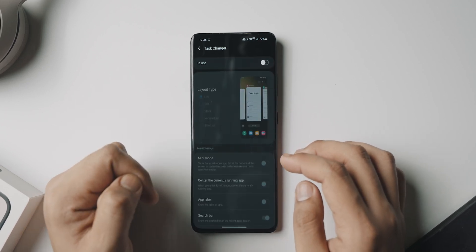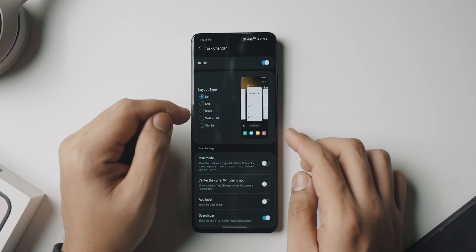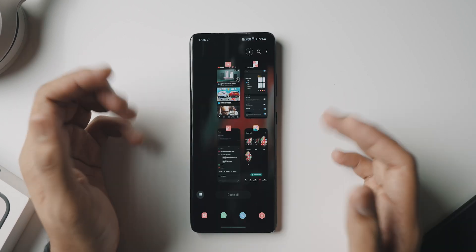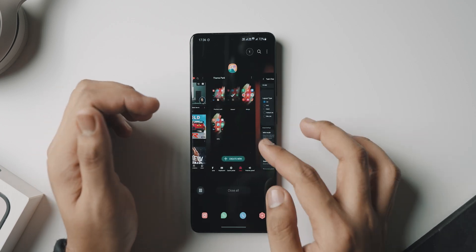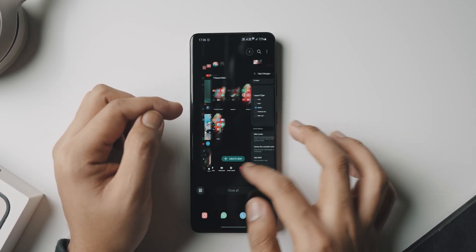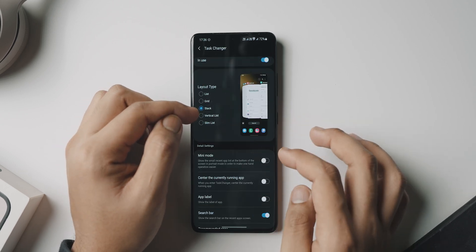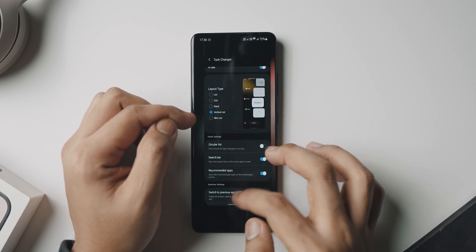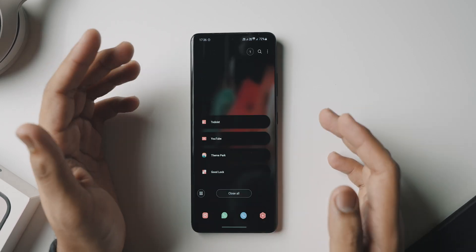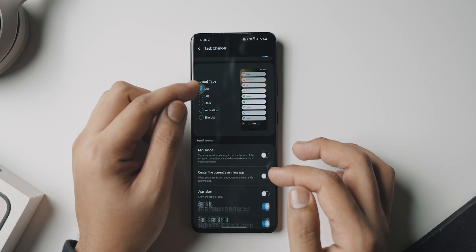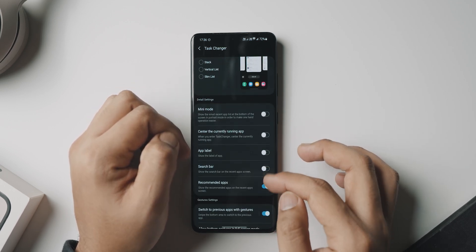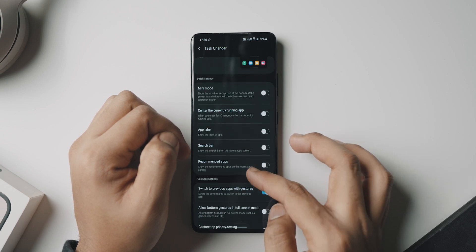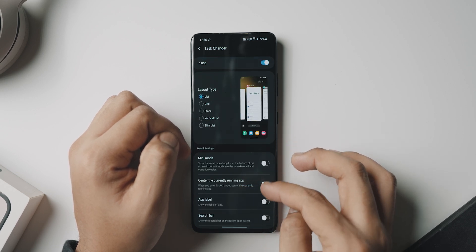As you guys can see, you've got a lot of other options which are new, like stack, vertical list, and slim list. These are all new options, and one thing that I like to turn on especially in this scenario is keeping centering the main application to the home screen. So once you've selected it, what you want to do is hit on center the current running app and turn off the search bar and the recommended apps and all of that to make it look just that much more cleaner.